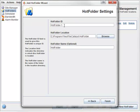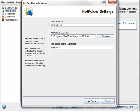The hot folder ID is arbitrary, but you should make it something you'll remember. The hot folder location is the root directory for your files. I already know where mine is, so I'll go ahead and enter it manually.